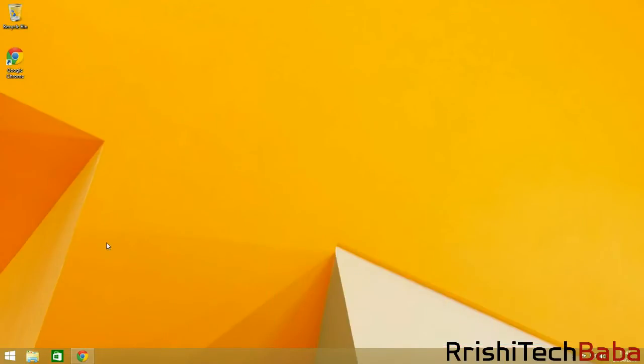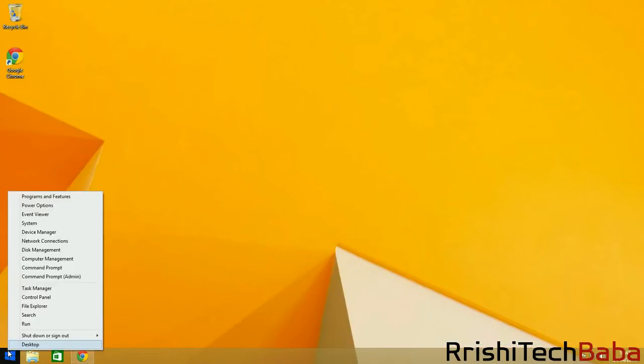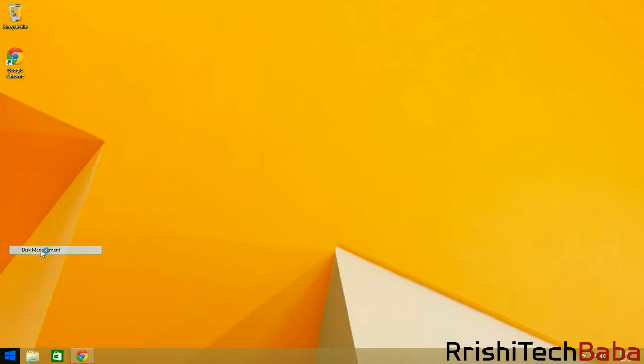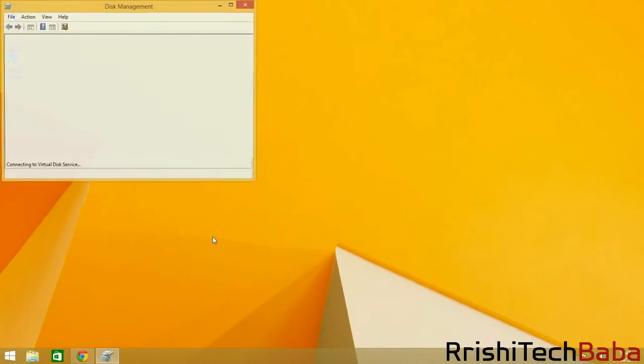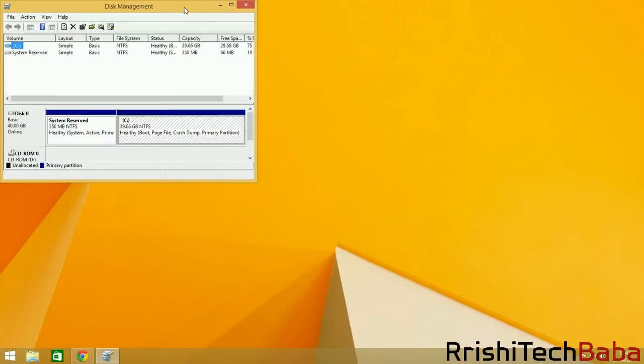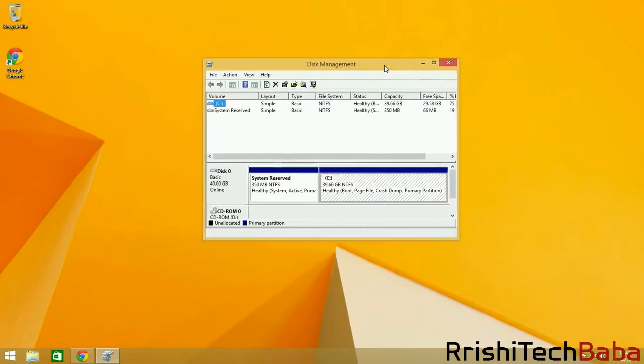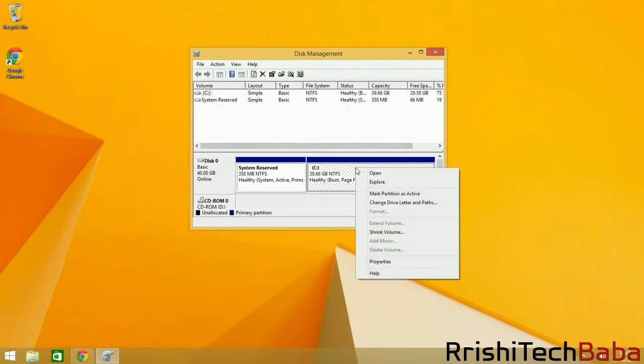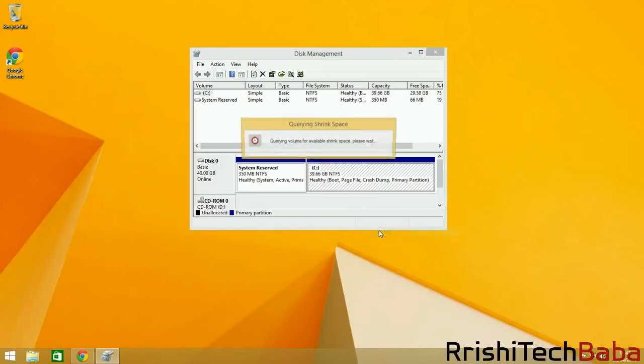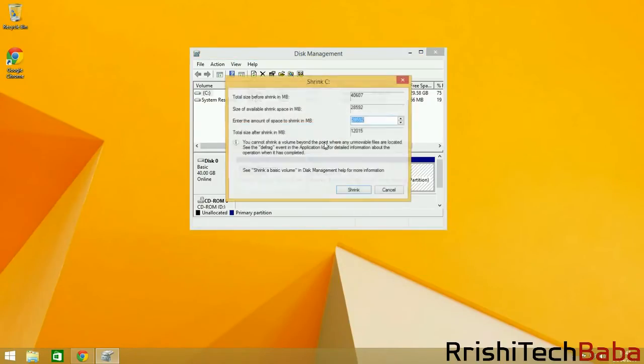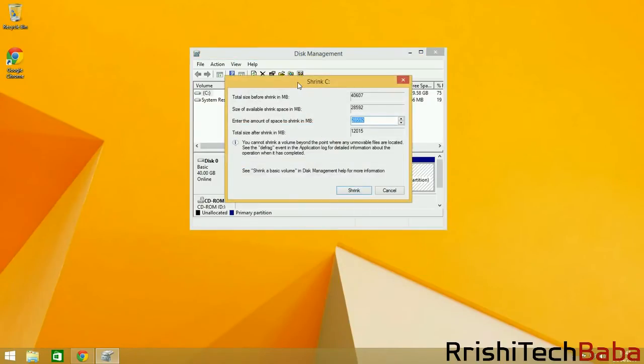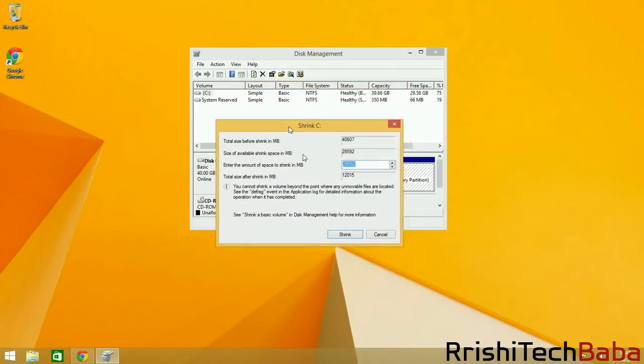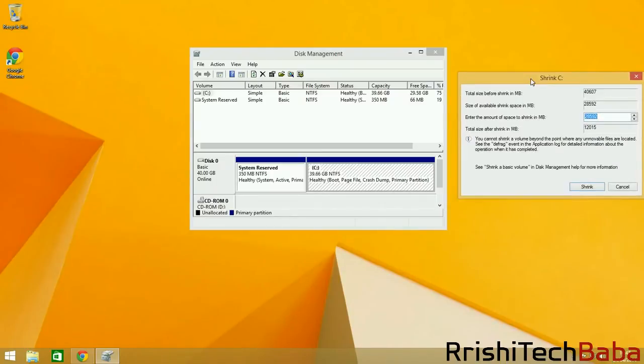When you're done with that, go down here to the Start menu, right-click, and then click Disk Management. You want to right-click here and click Shrink Volume. Now if you've got a new computer...